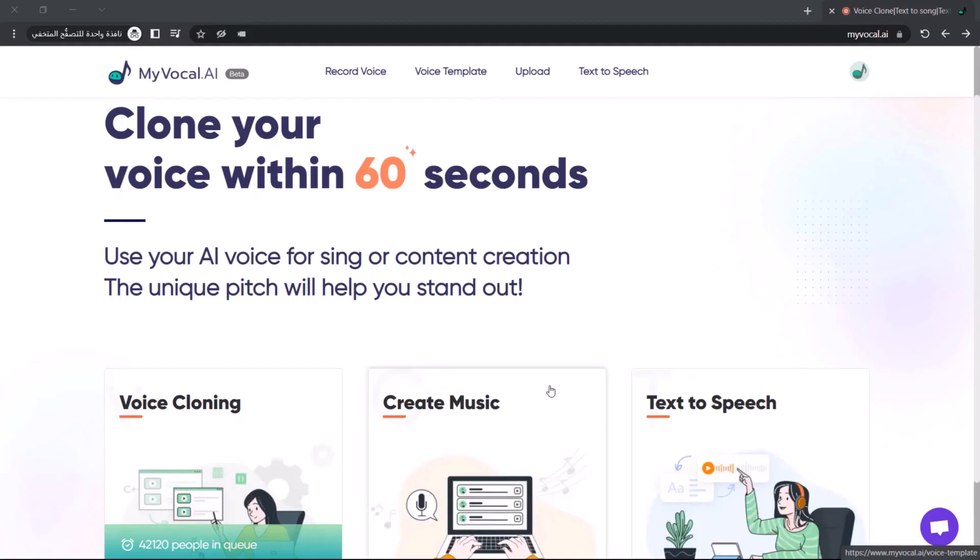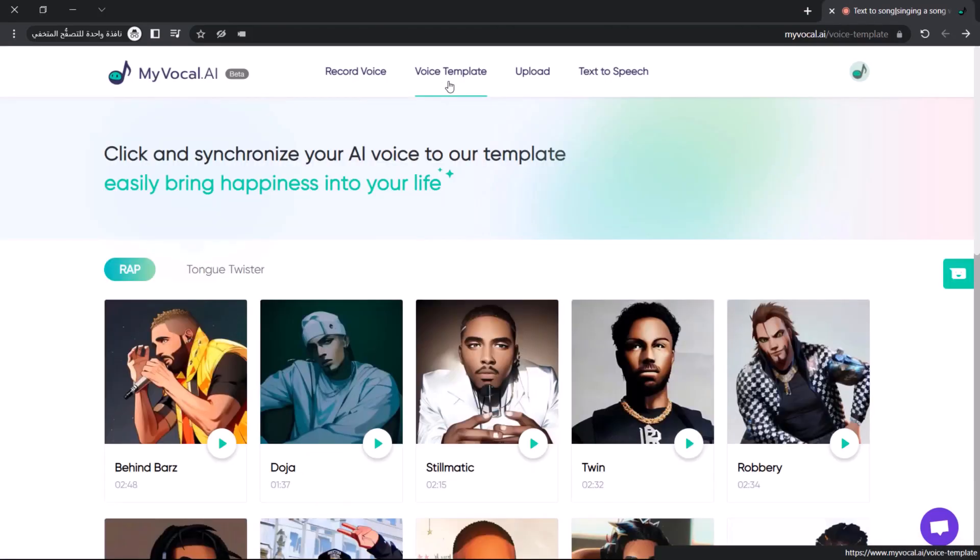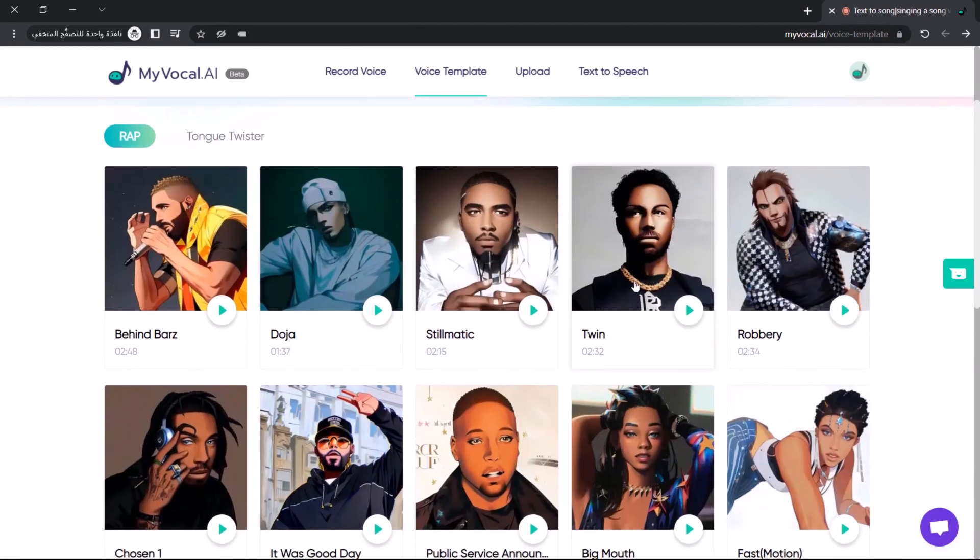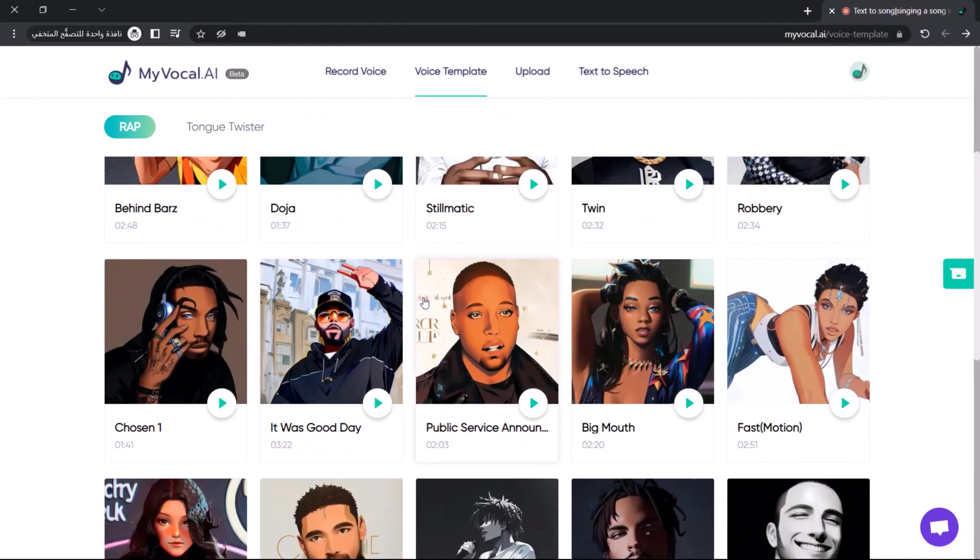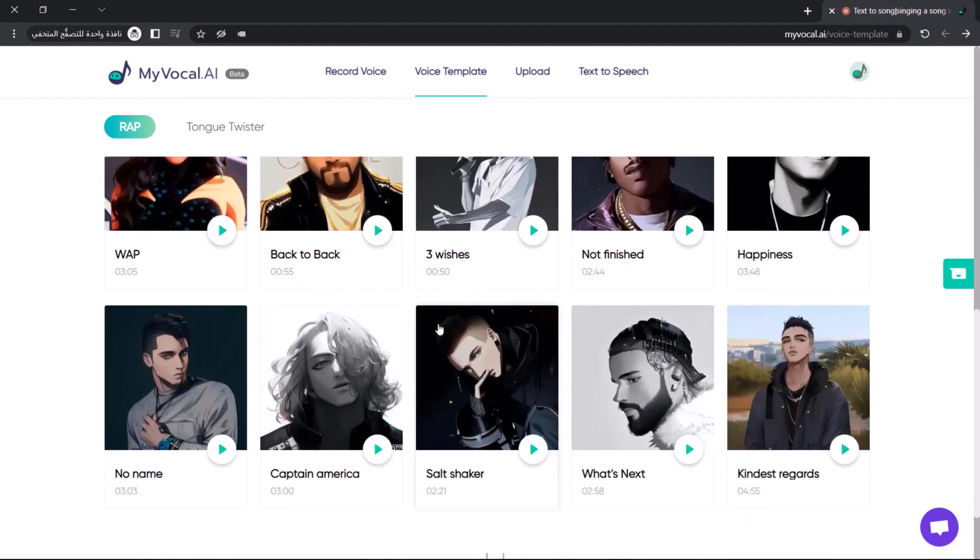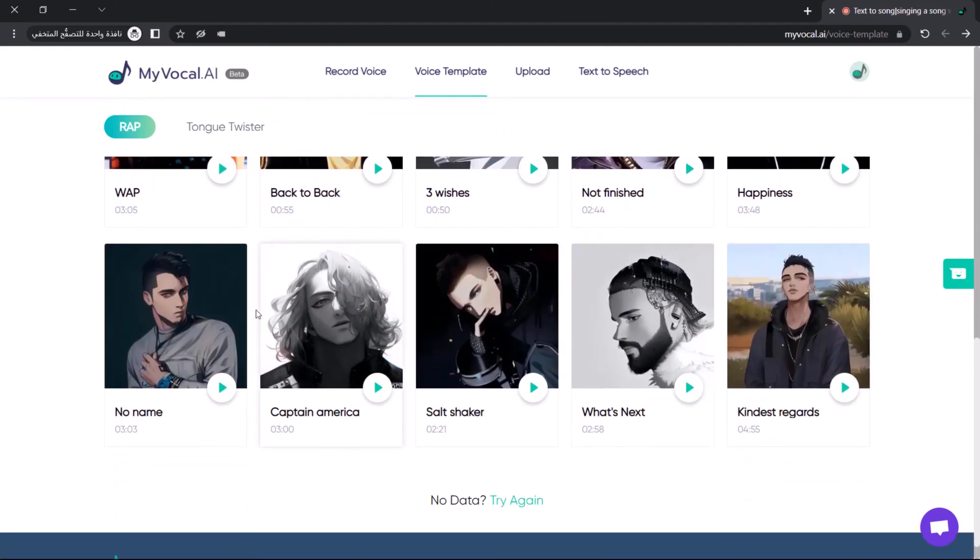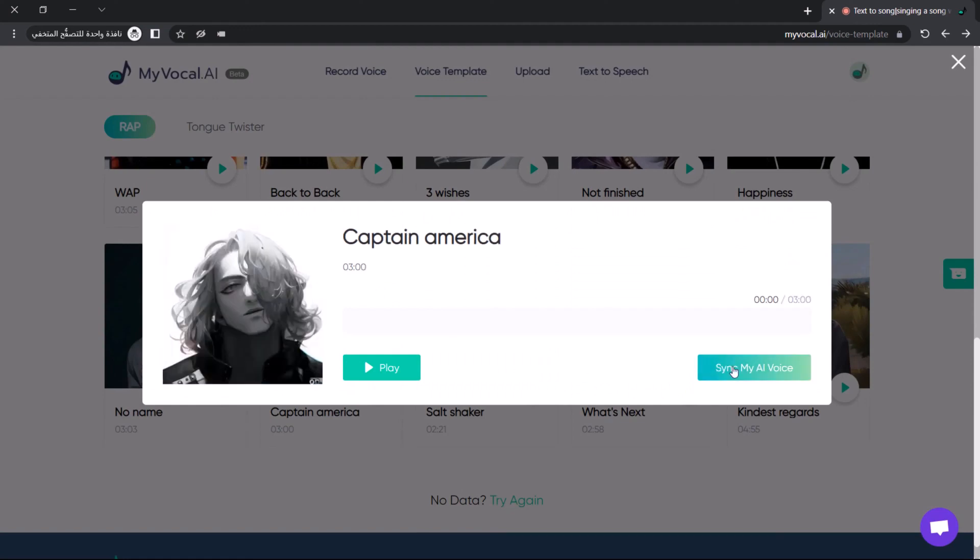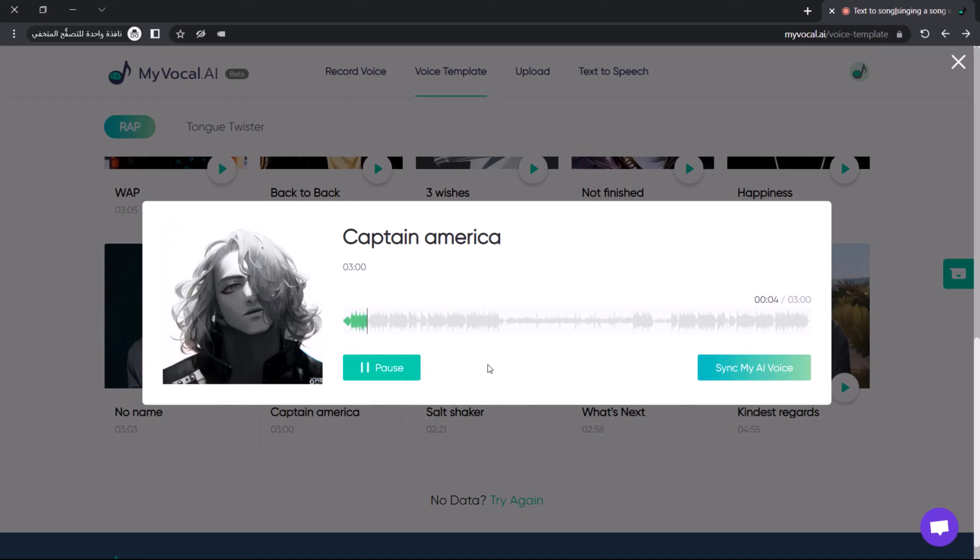Part three: let's sing. To make your AI clone voice sing, go to the voice template page and choose your desired song template. Click sync my AI voice and you're done. Press the play button to listen to your voice singing the song. After you find a song that matches your AI voice, click the email button so My Vocal AI will send you the download link.